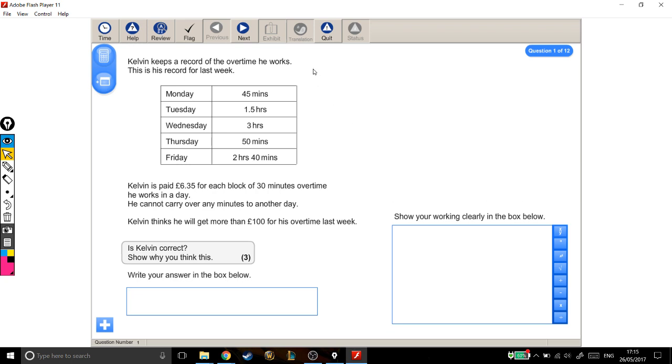Kelvin keeps a record of the overtime he works. This is his record for last week. The table tells us that on Monday he worked for 45 minutes, on Tuesday he worked for one and a half hours, etc.